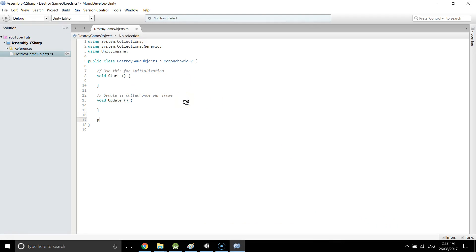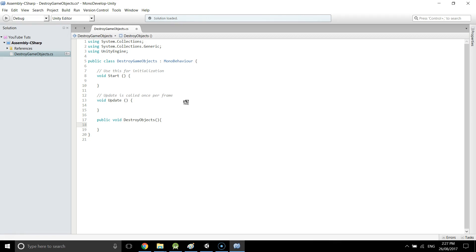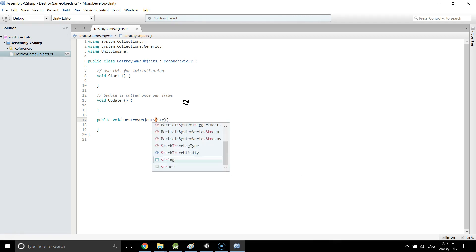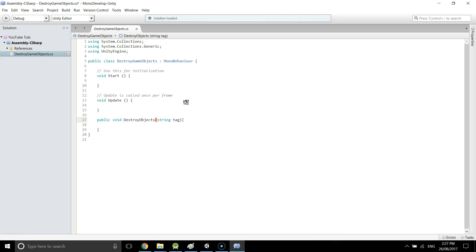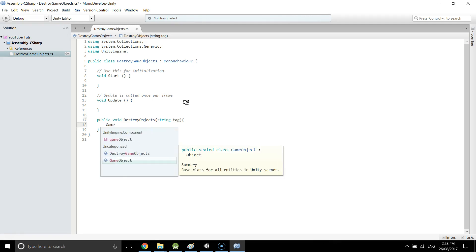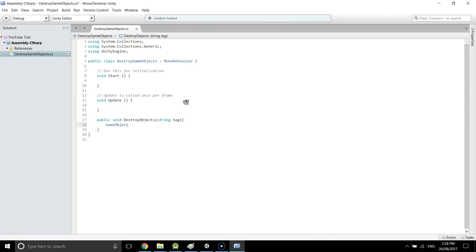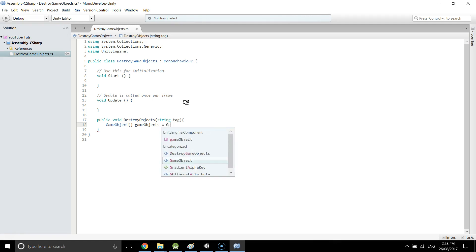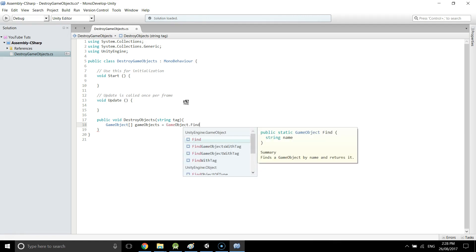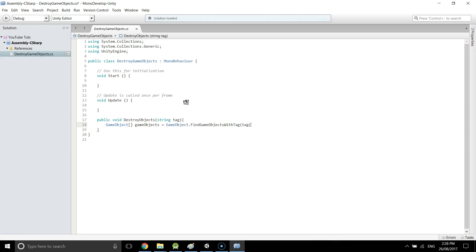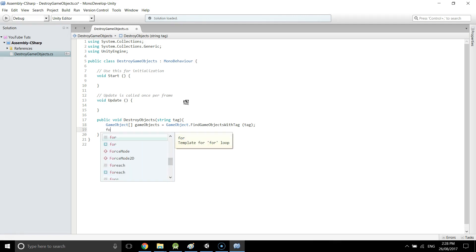We're going to create a method: `public void DestroyObjects(string tag)`. By passing a tag parameter, you can call this method for objects with different tags. Inside, we create a GameObject array — `GameObject[] targets = GameObject.FindGameObjectsWithTag(tag);` — which finds all game objects with that tag. Then we use a foreach loop.